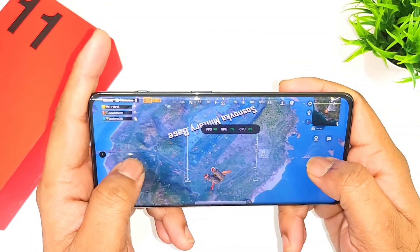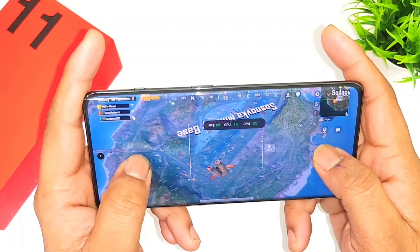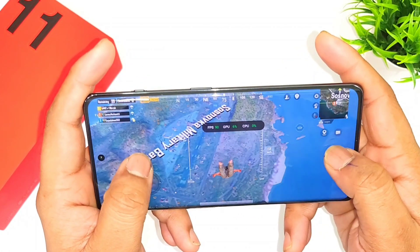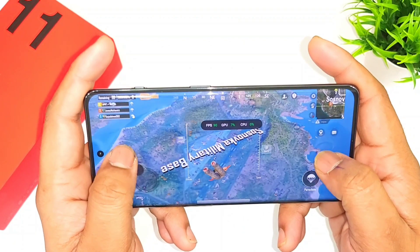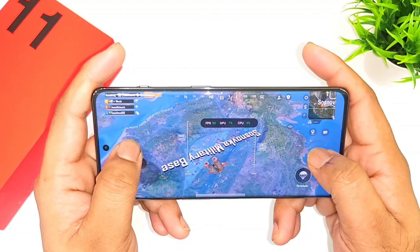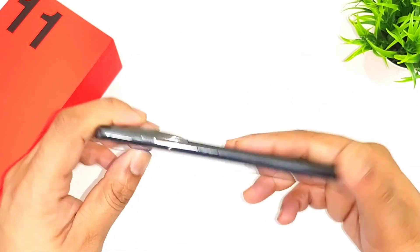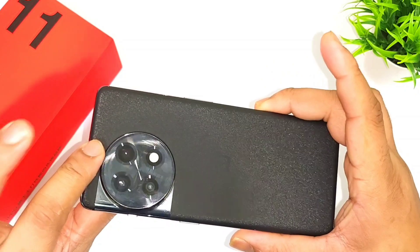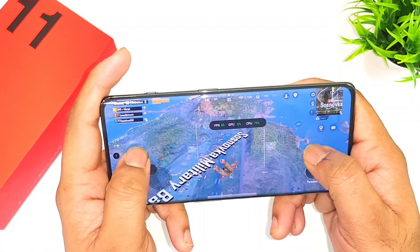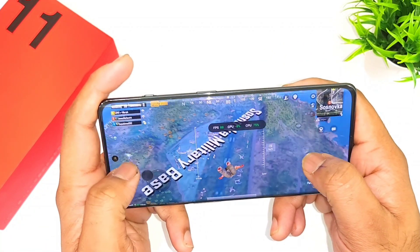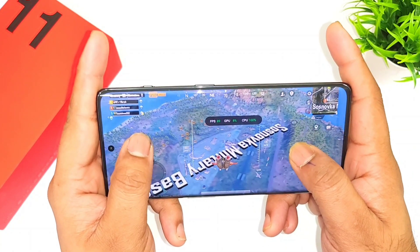This is a quick FPS drop test as well, just to give a clear idea. Overall the FPS is maintaining well on the OnePlus 11R device with the Snapdragon 8 Plus Gen 1, and finally the 90 FPS has come to this device.